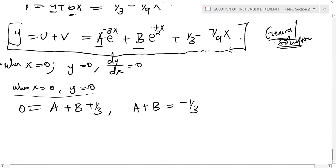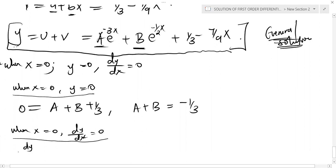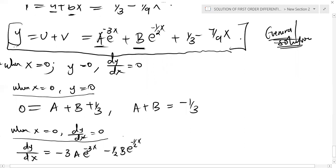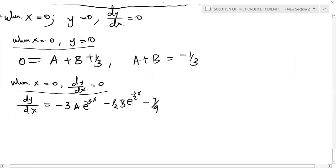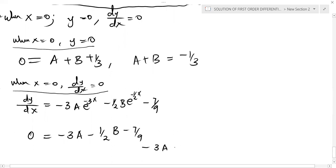For the second condition, dy/dx = 0 when x = 0. Differentiating the general solution gives dy/dx = −3a·e^(−3x) − (1/2)b·e^(−x/2) − 7/9. Substituting x = 0 and dy/dx = 0: −3a − (1/2)b − 7/9 = 0, so −3a − (1/2)b = 7/9. This is equation 2.